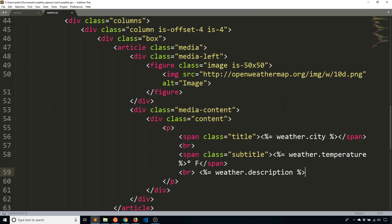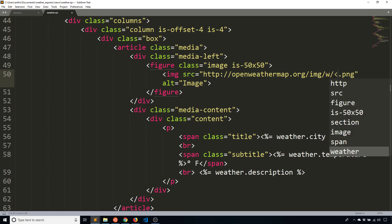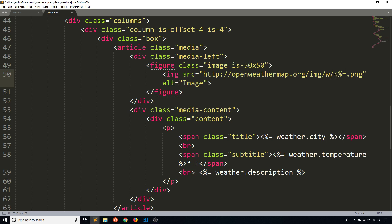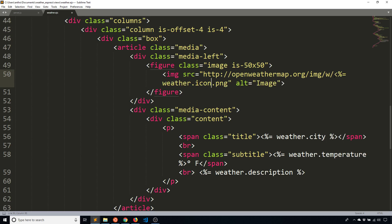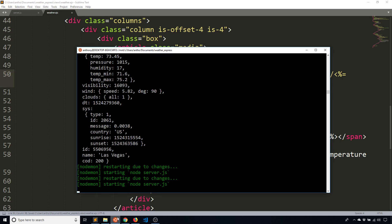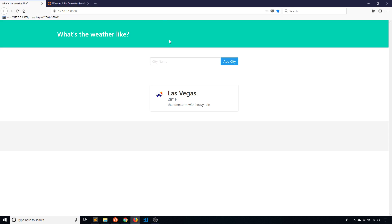And finally, the icon. So the icon is this thing here. It's just a code. And it's going to update the image that gets retrieved from openweathermap.org. So percent equals and then weather.icon. Close that out. And that should be it. So now let's see the server should have restarted. And if I reload the app,